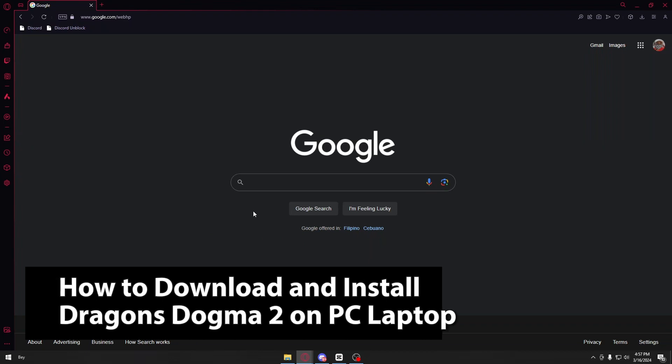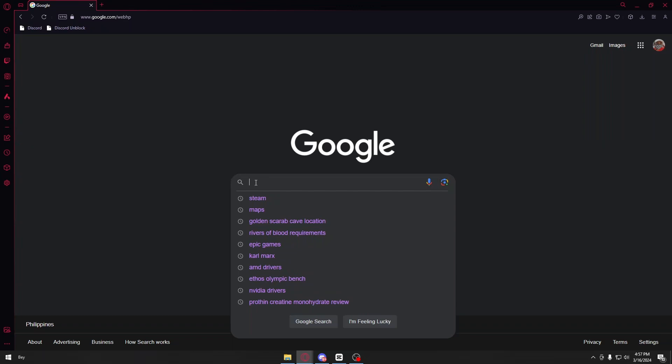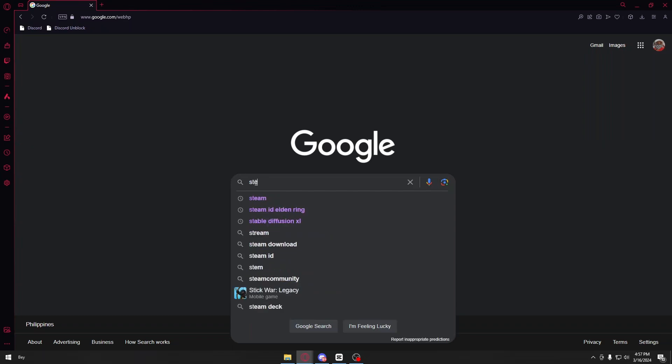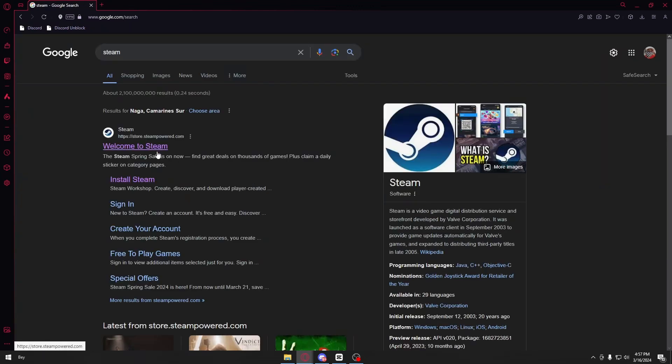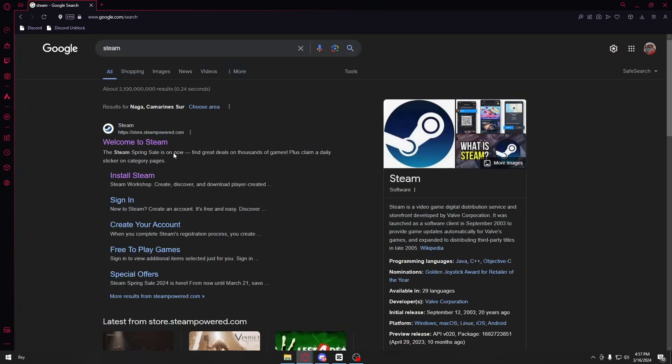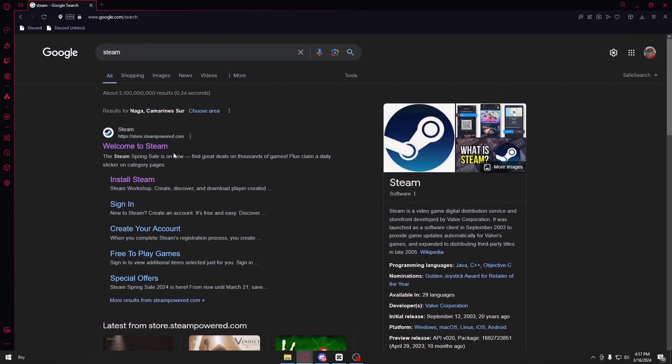First, open up your browser and go to google.com. Inside Google, search for Steam. Steam is a video game digital distribution service and storefront developed by Valve Corporation. This is one of the most popular video game distributors out there, so you have nothing to worry about.